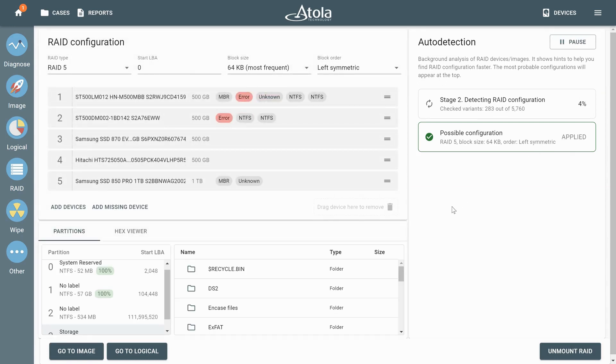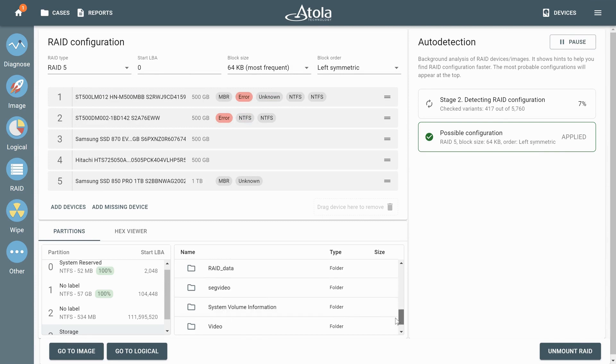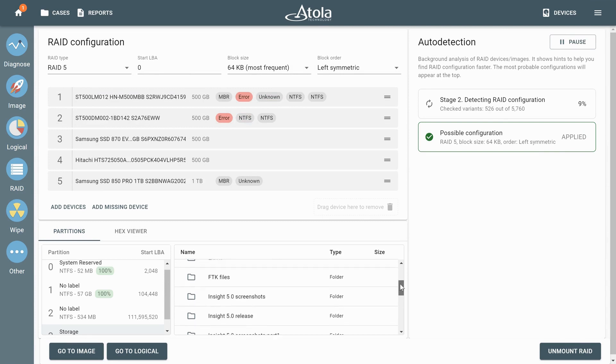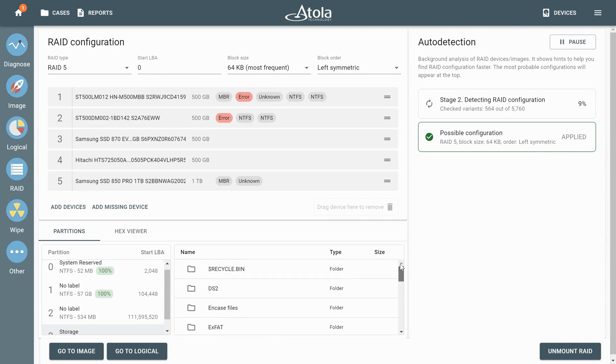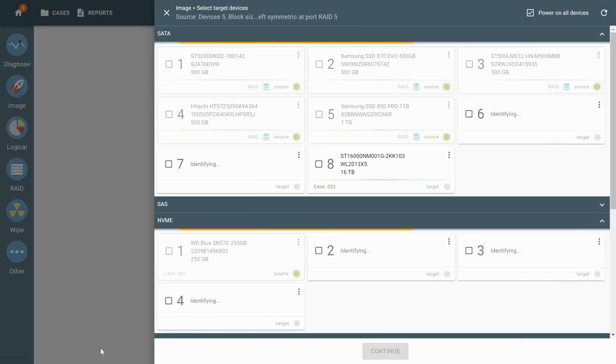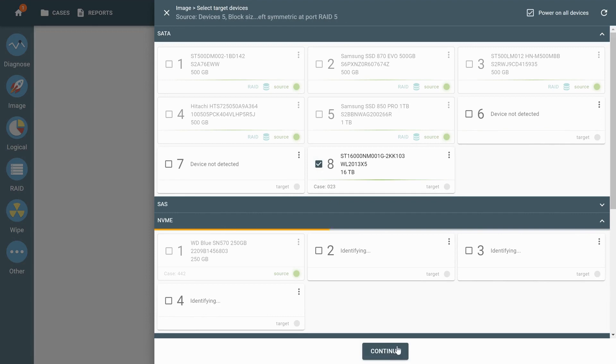Despite the errors on the drives, Taskforce is able to mount the partitions of the RAID for preview using data redundancy of this RAID. To acquire an image, select the target drive and start the imaging.